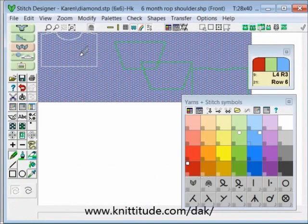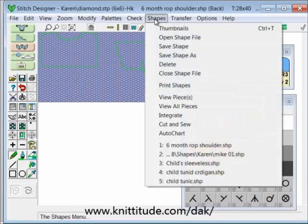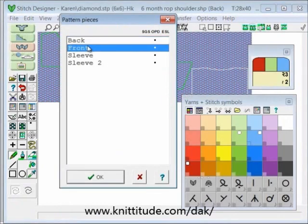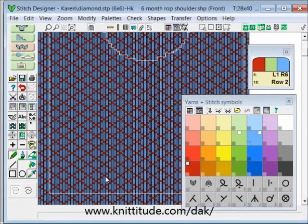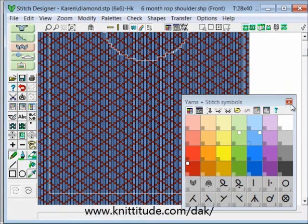This is my pattern piece. I can use my tab key to move between the pattern pieces, but what I really want to do is say view > piece, just for the front. Let's get rid of these yarn palettes because they're a little bit busy, and let's turn our pencil off.